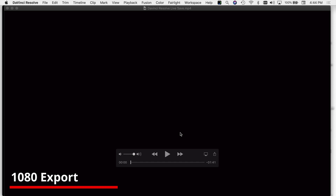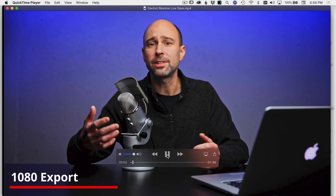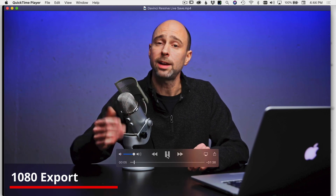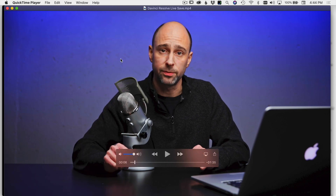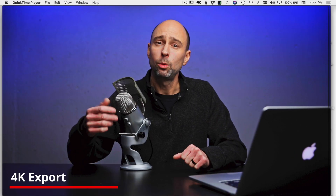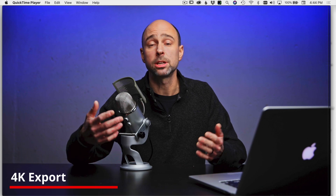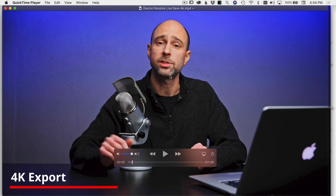I've got both videos here — the first is the 1080 video and then I'll play the 4K one. Here are the first few seconds of the 1080 clip, and now the 4K clip. I can tell the 4K export does look a little bit sharper. Now I'm going to arrange the windows so we can see them on screen at the same time.